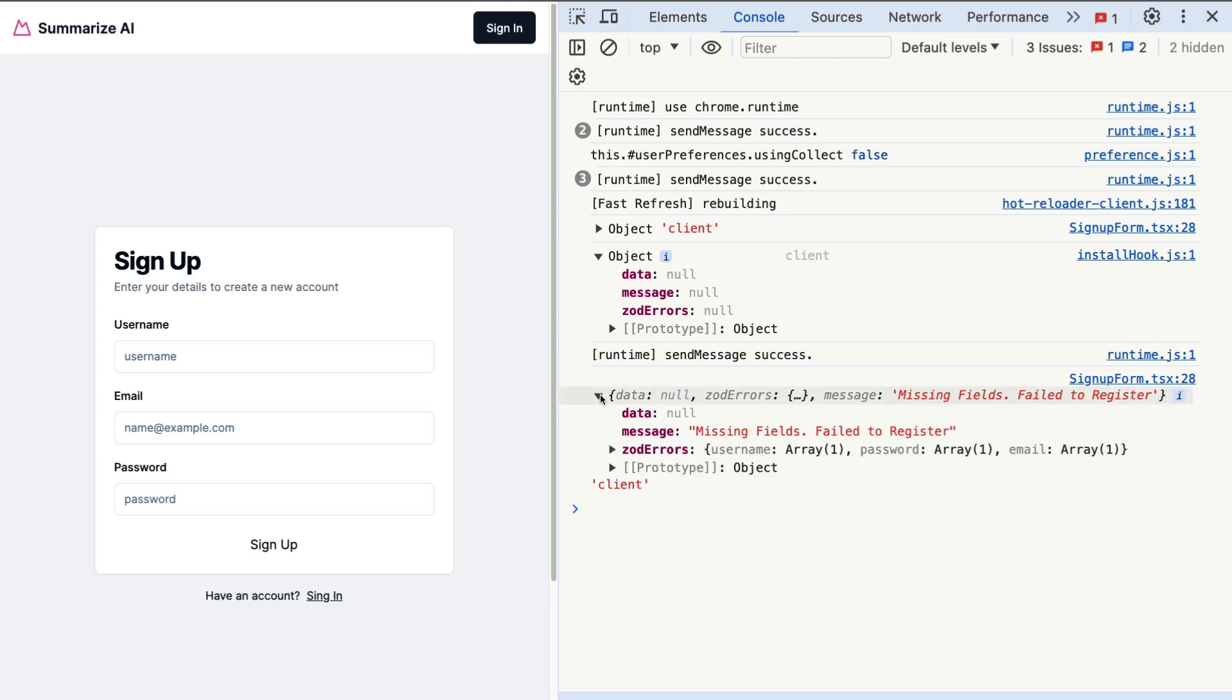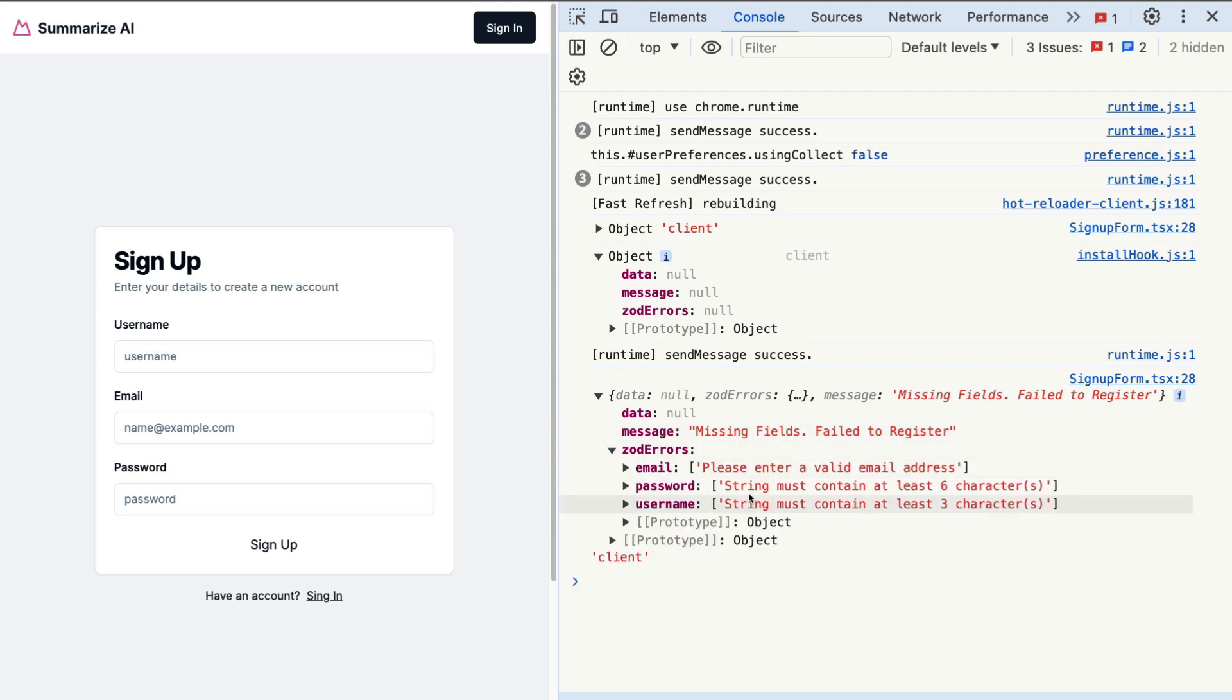Now we're getting our object back, which has our data null, our message missing fields fail to register, and it shows the errors. So for email, please enter valid email, password, and username. You could see that it expects a string of a certain length. So now that we know that we're getting our error, let's go ahead and modify our form to render our field error messages underneath each field.